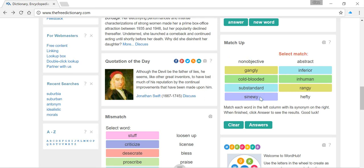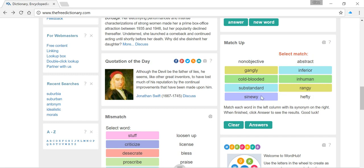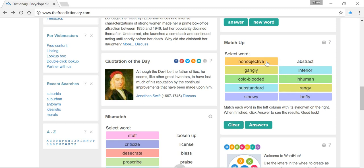We've got 'sinewy' — a lovely sounding word. Thinking about how the sounds match, we can see it matches over here with 'hefty', but not with 'abstract', so it's more likely to be this one. 'Sinewy' means strong and muscular, so we can match that with 'hefty', which has a similar meaning. Think about a rugby player — it would be a good adjective to describe them.